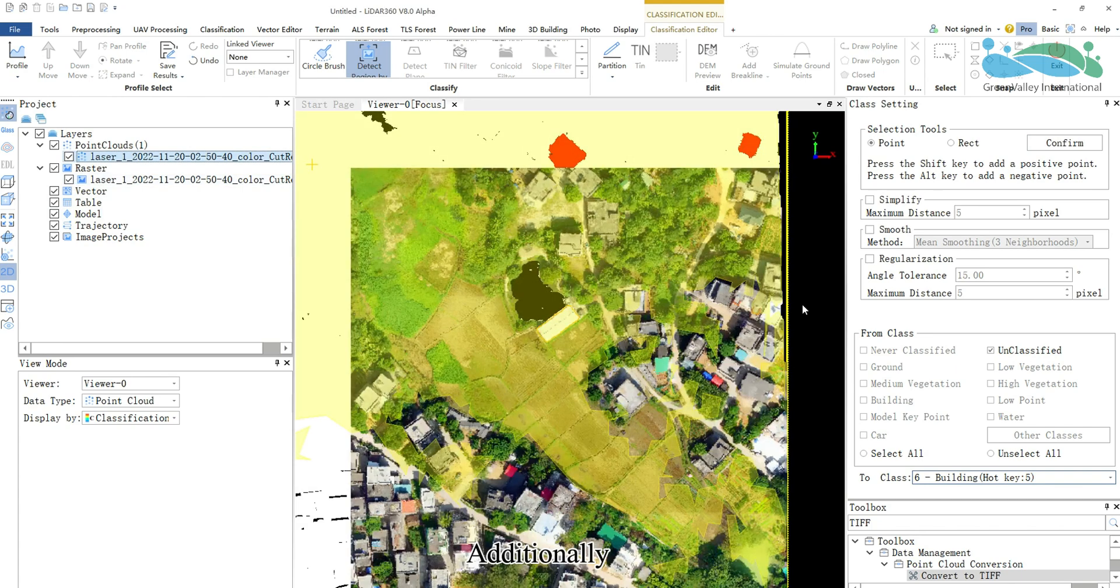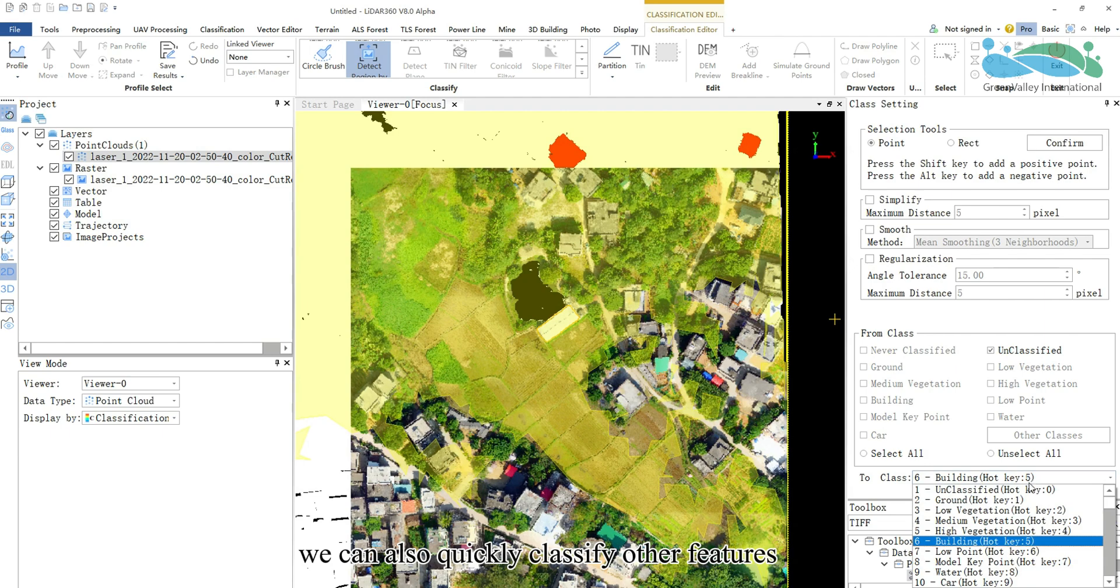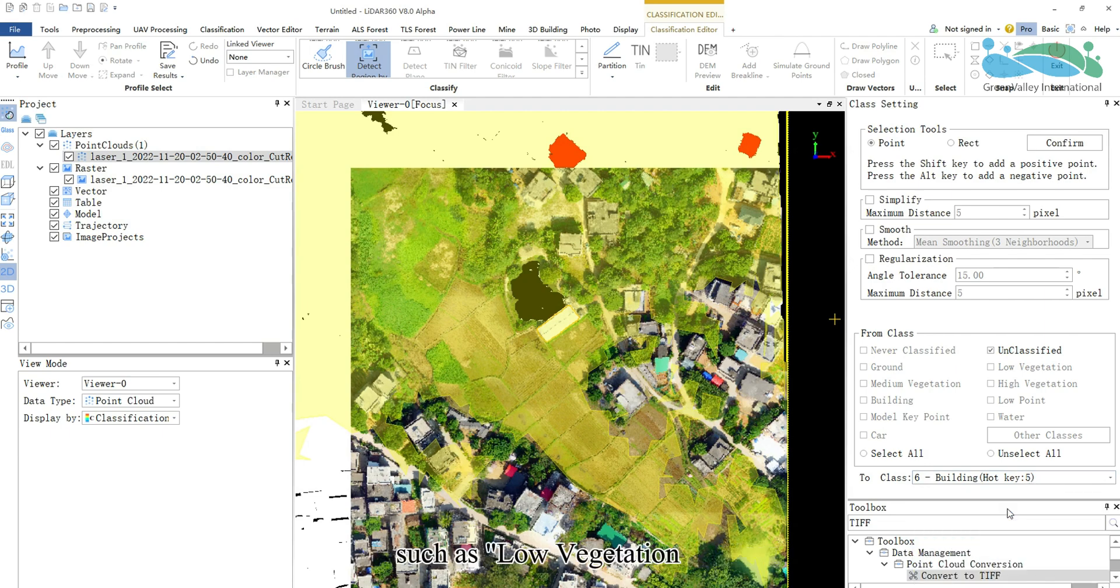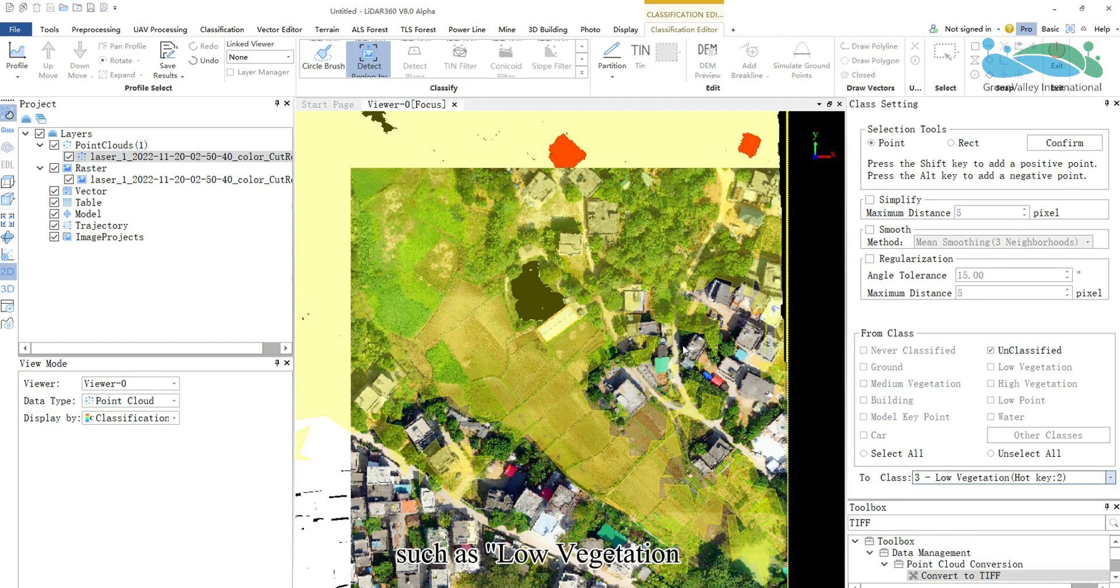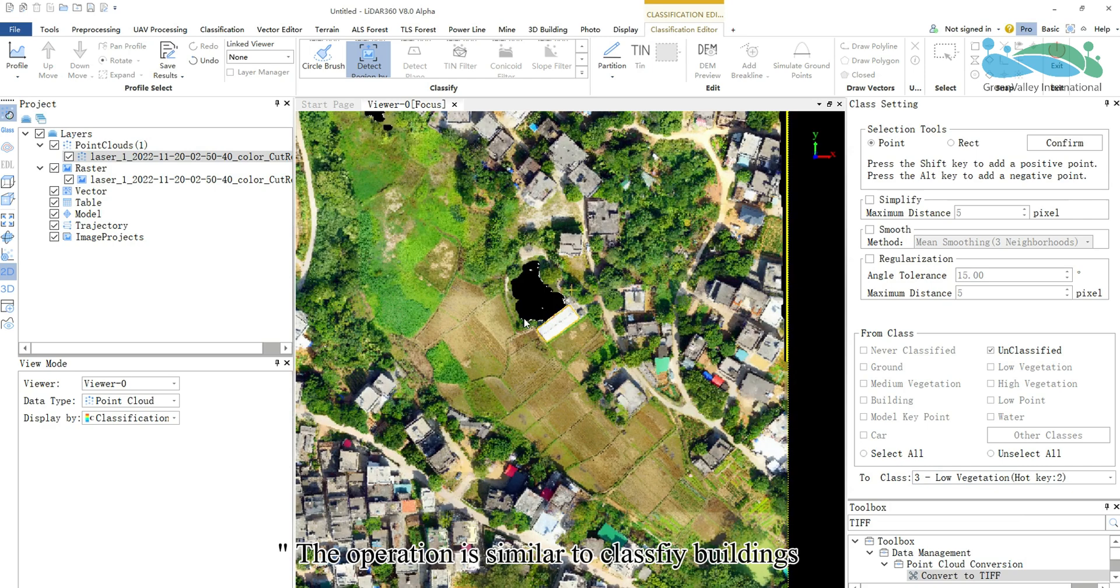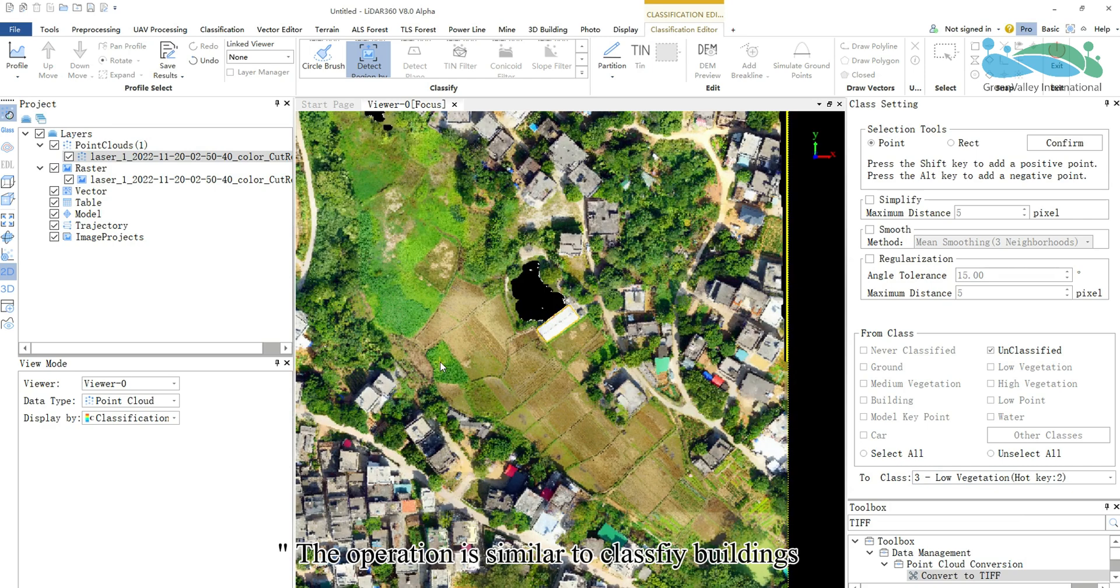Additionally, we can also quickly classify other features such as low vegetation. The operation is similar to classifying buildings.